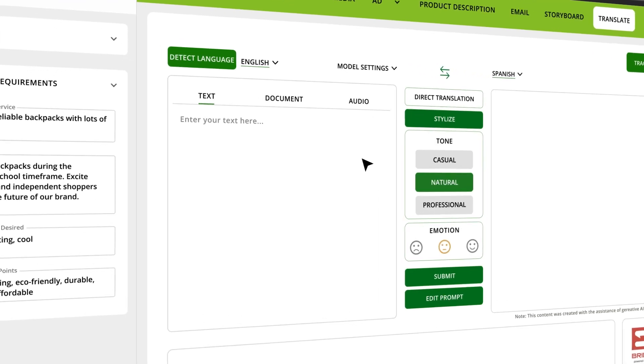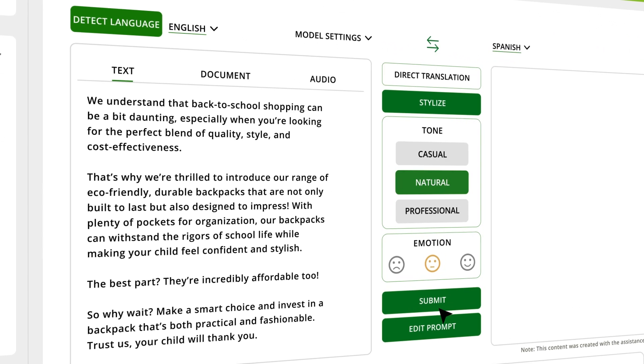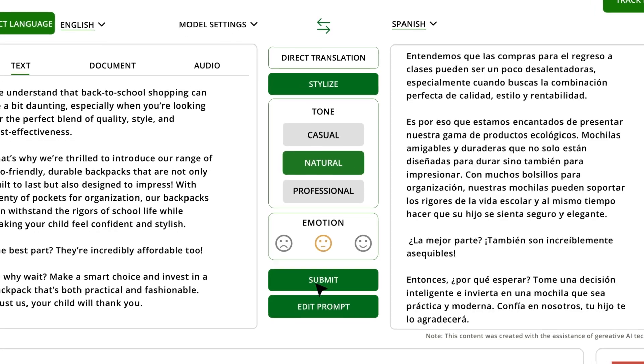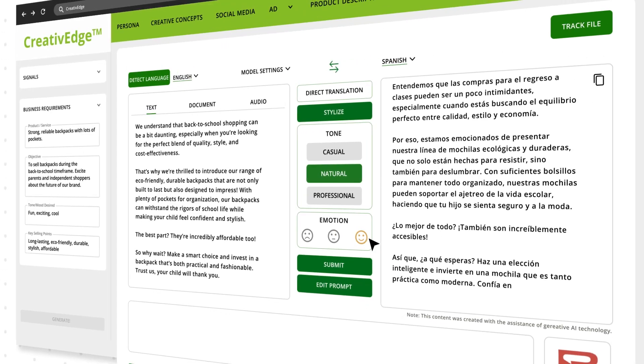Need to send emails in another language? No problem. Creative Edge can translate text into dozens of languages instantly.